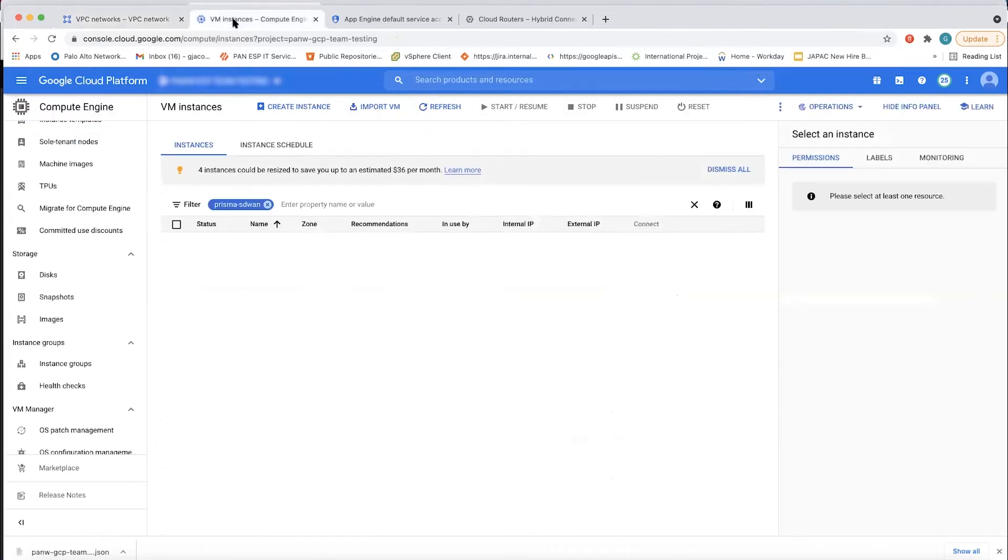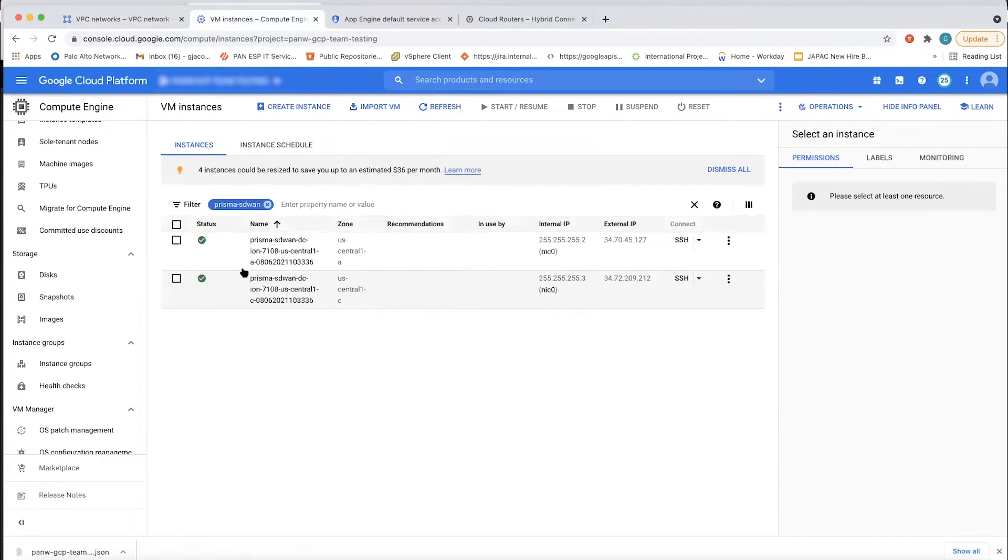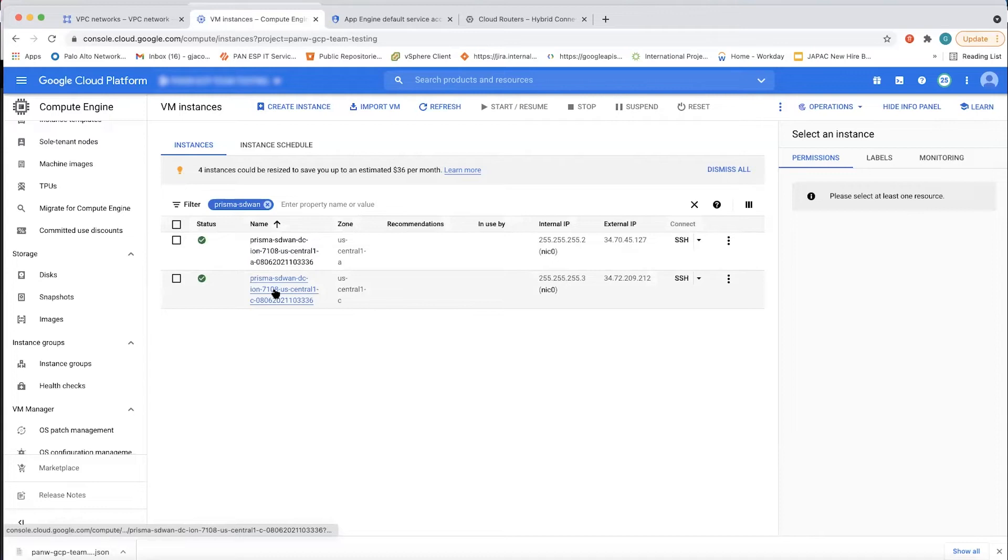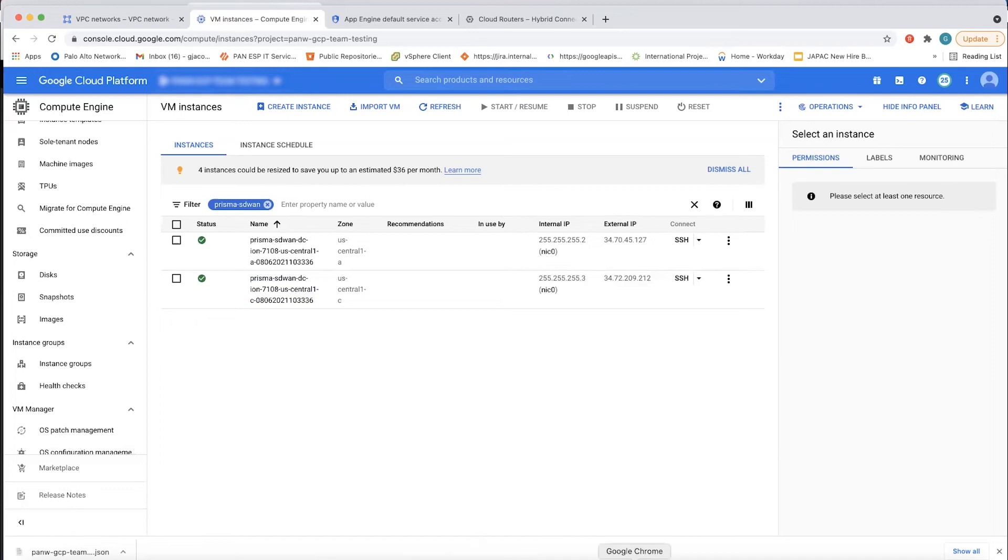The next thing that we'll look at is the two virtual ions that have been pre-configured. And those virtual ions are set up inside of virtual machines in GCP cloud. Again, fully automated, the user didn't have to input any parameters to get this done.